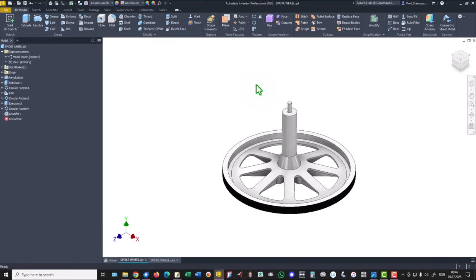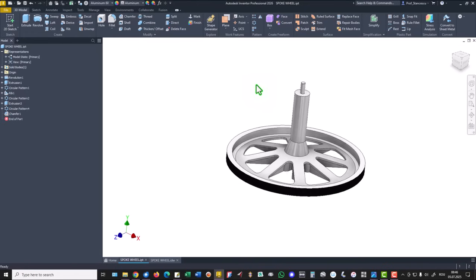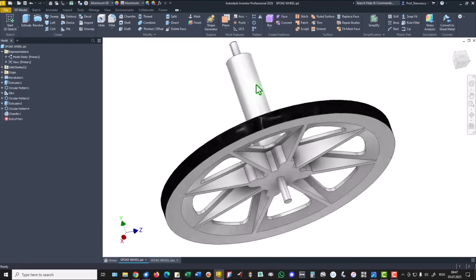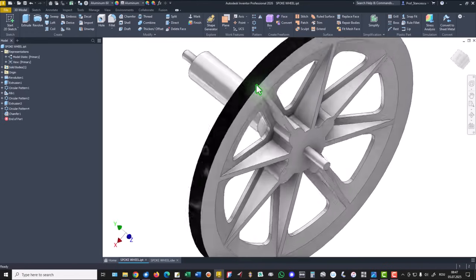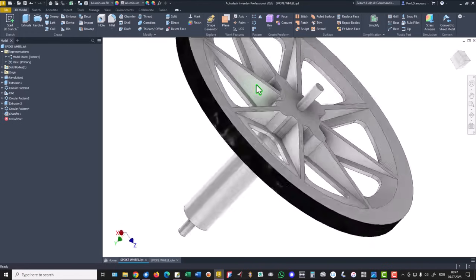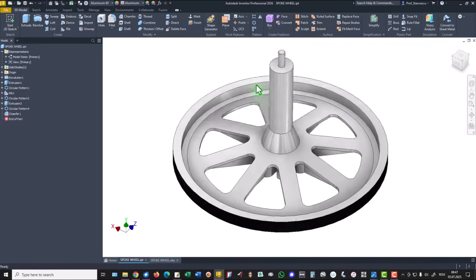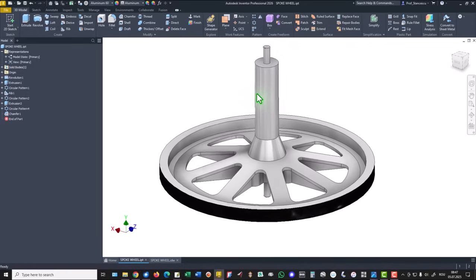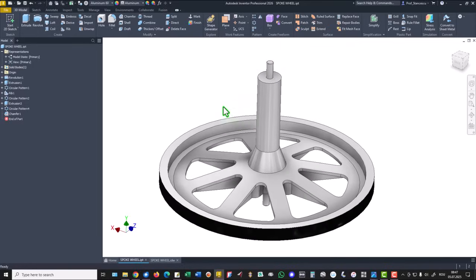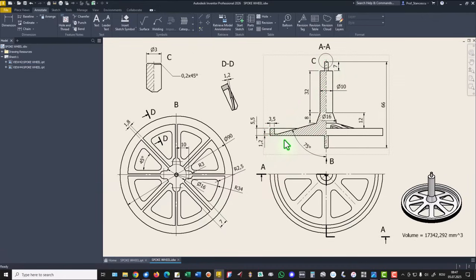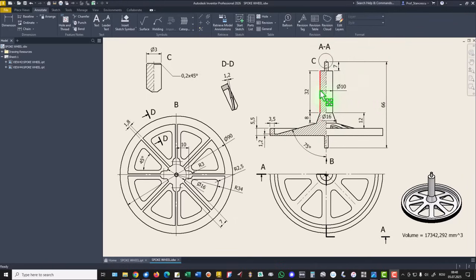Hi my friends, today we model this part. You see what are the features and the drawing is here. We start with this contour and using all these dimensions.